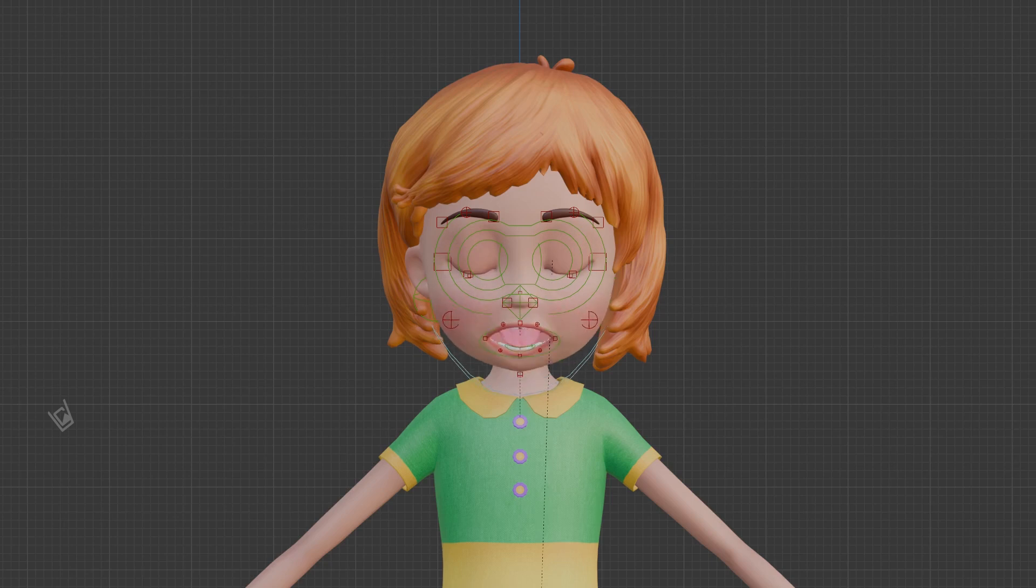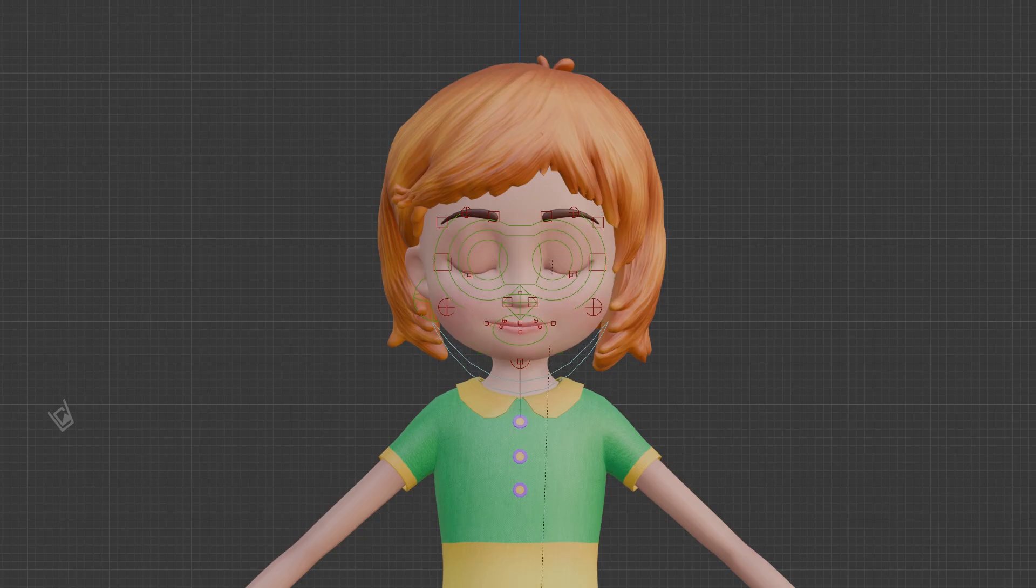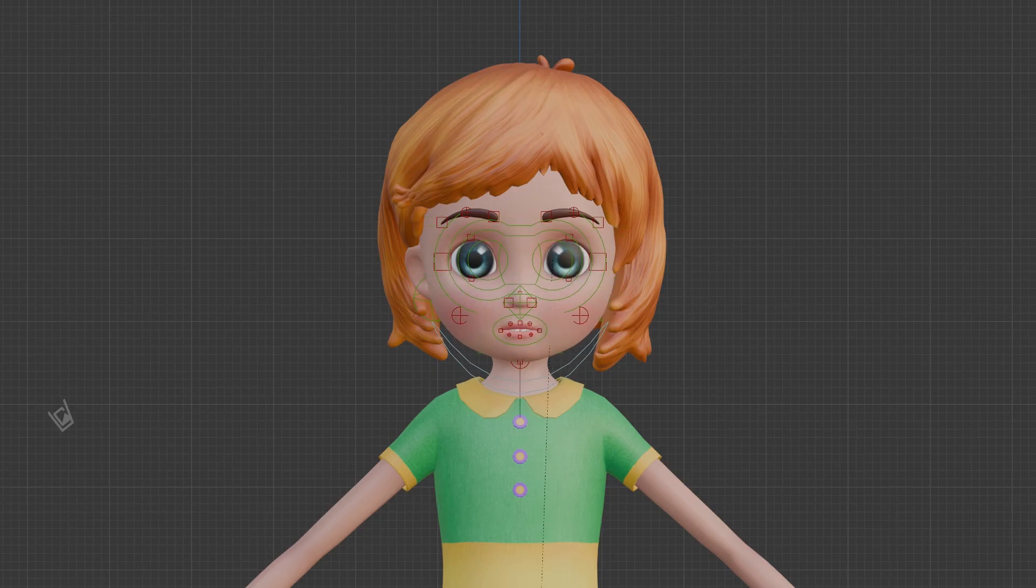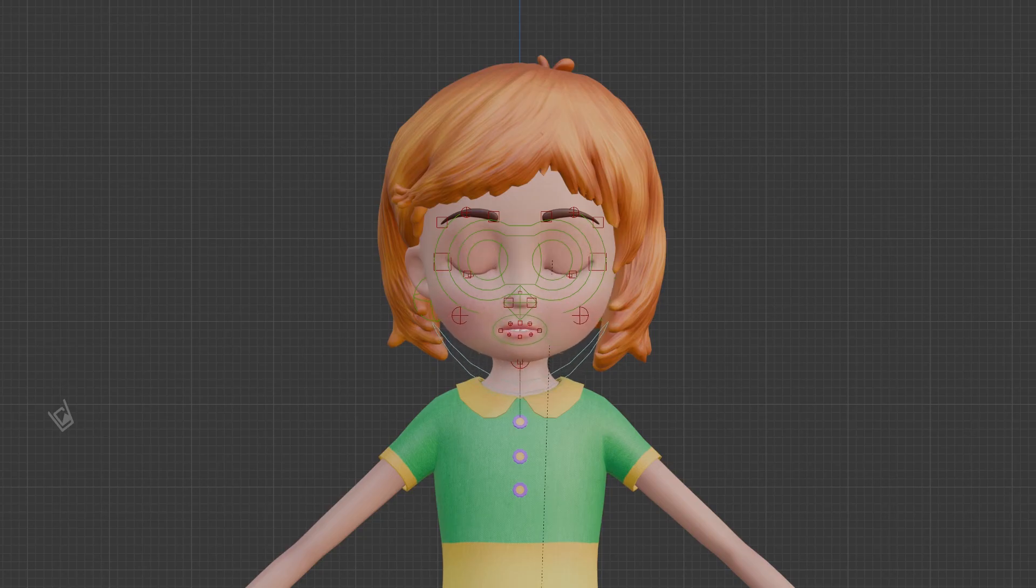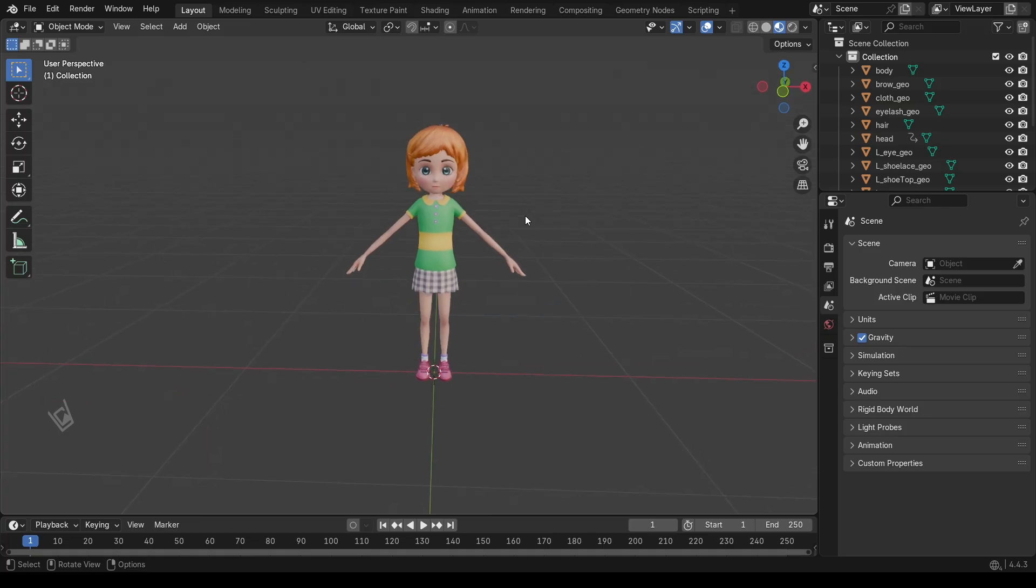Hey everyone, welcome back. In today's tutorial I'm going to show you how to create a face rig in Blender using Rigify. Don't worry if you're a beginner, we'll go step by step and I'll explain everything clearly so you can follow along. By the end you'll have a working face rig ready to animate. So let's get started.